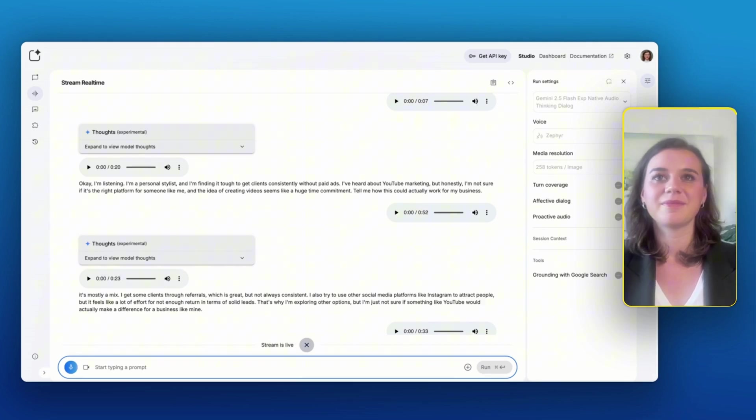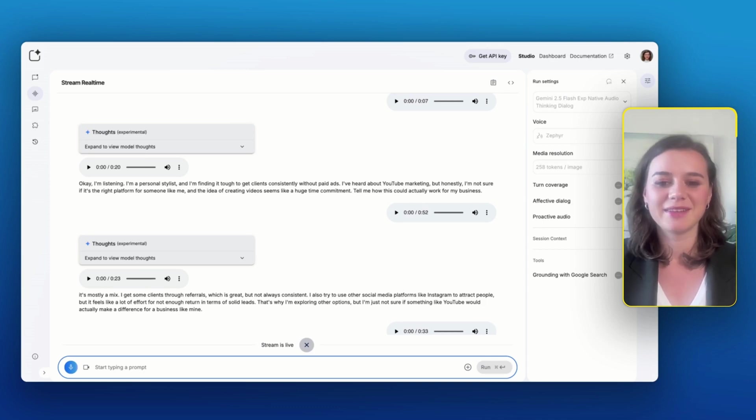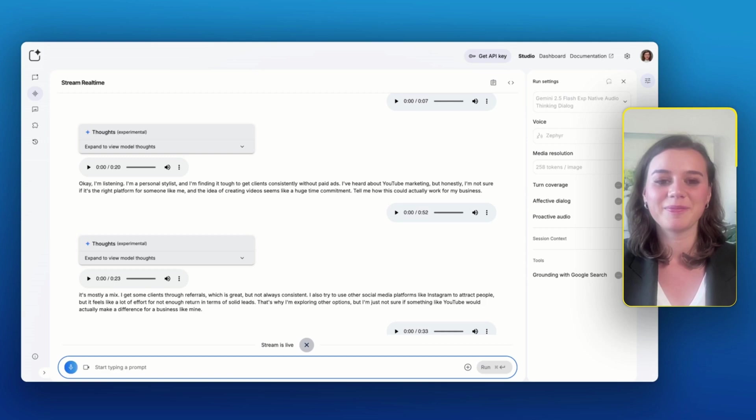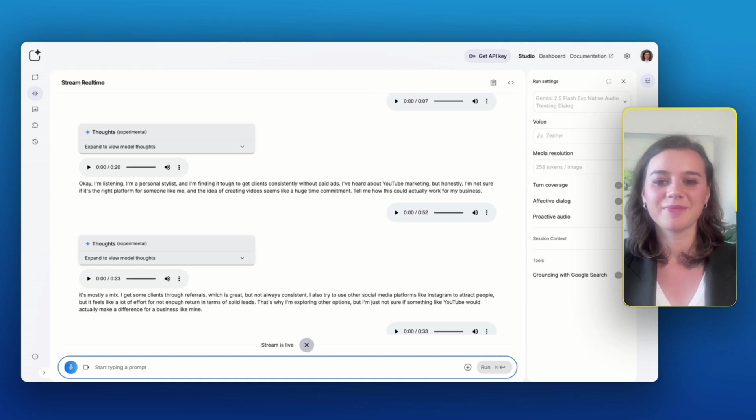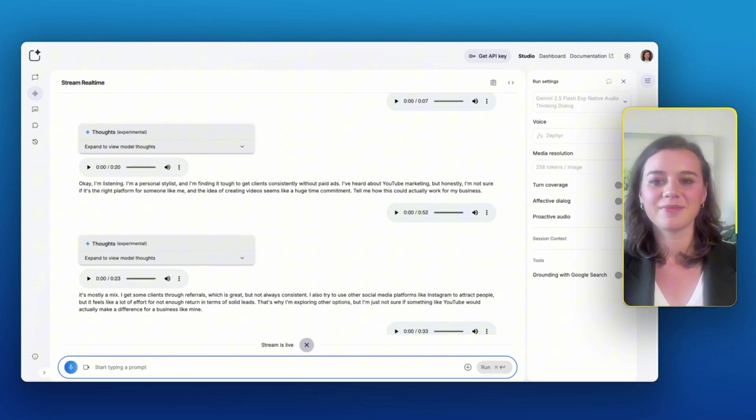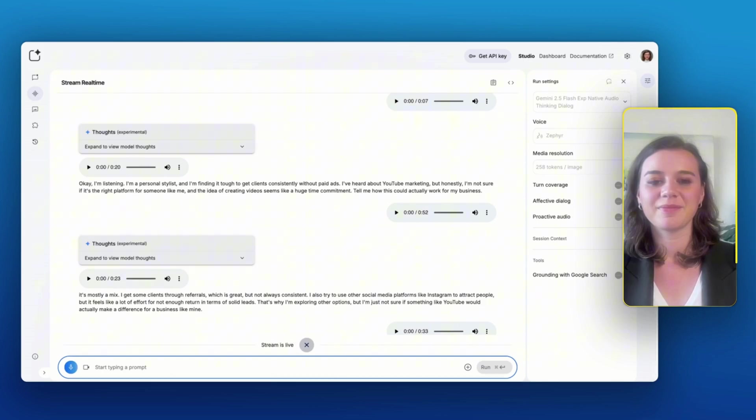Hmm. Batch recording does sound more efficient. If I could dedicate a day to filming multiple videos, it might make the whole process less overwhelming in the long run. And if that content can help me get more consistent leads over time, then the initial investment of time seems more worthwhile. I still have some reservations, but that approach does make the idea more appealing.